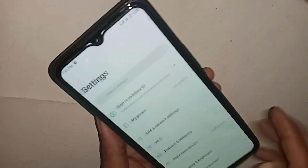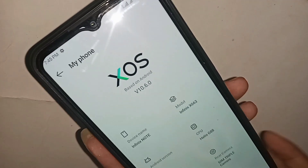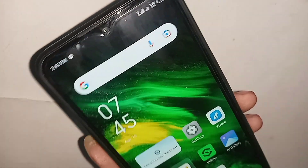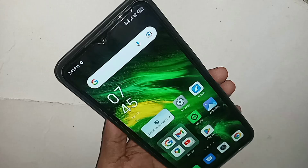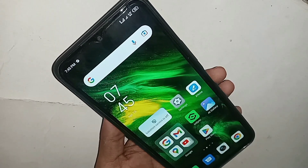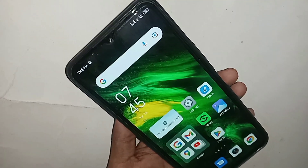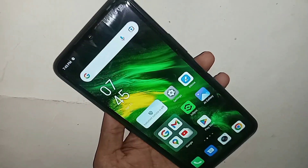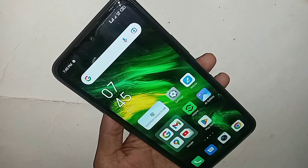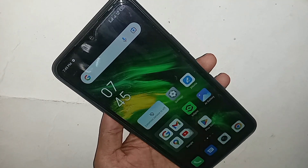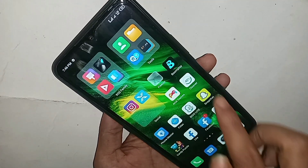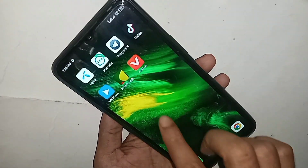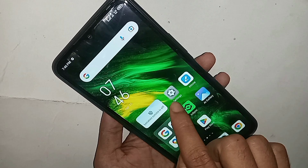Hello dear viewers. The phone in my hand is the Infinix Note 11. Today I'll show you how to enable RAM Extended or MemFusion in the Infinix Note 11. If you want to increase your phone RAM, enable the MemFusion option, or increase your virtual phone RAM, follow these steps.